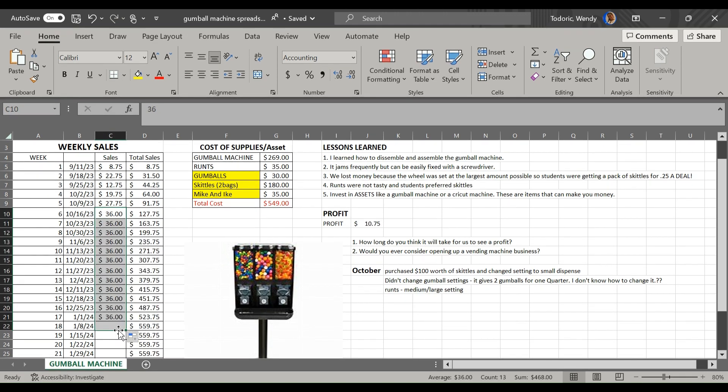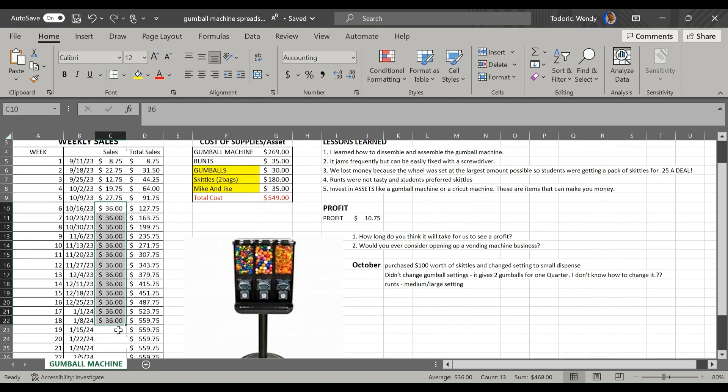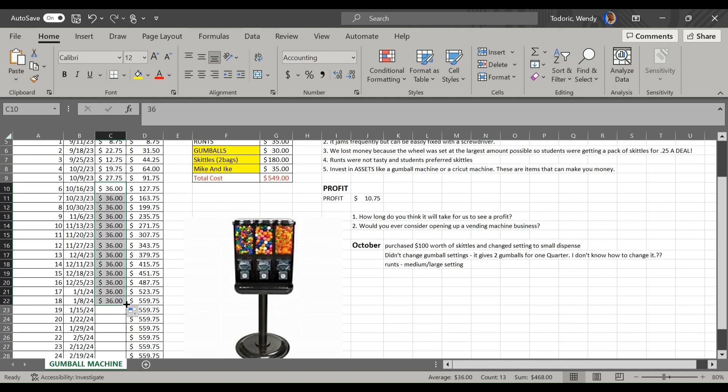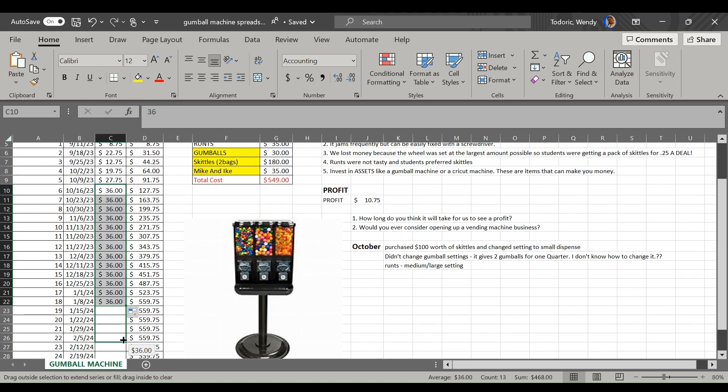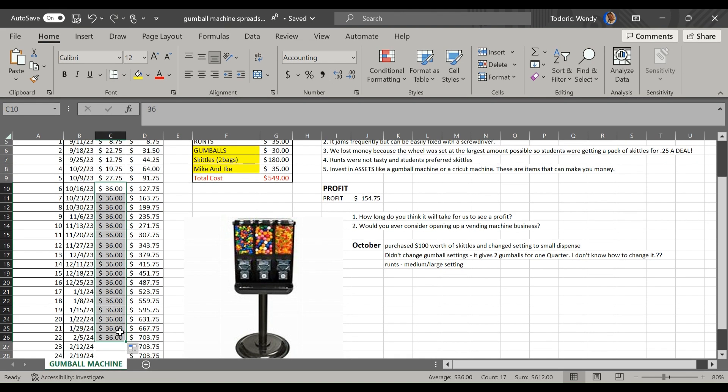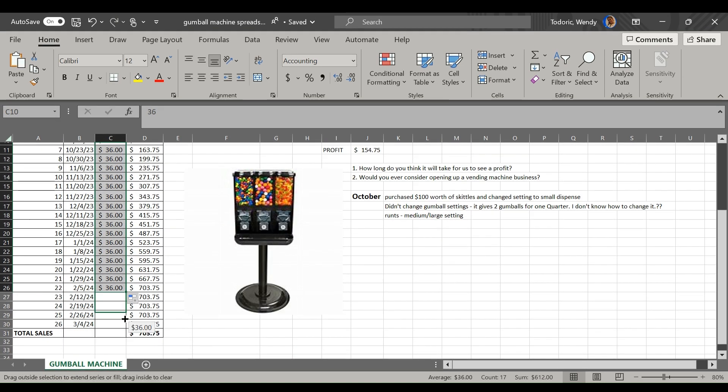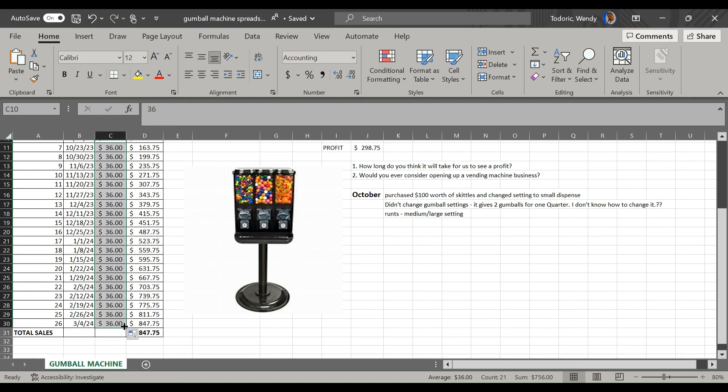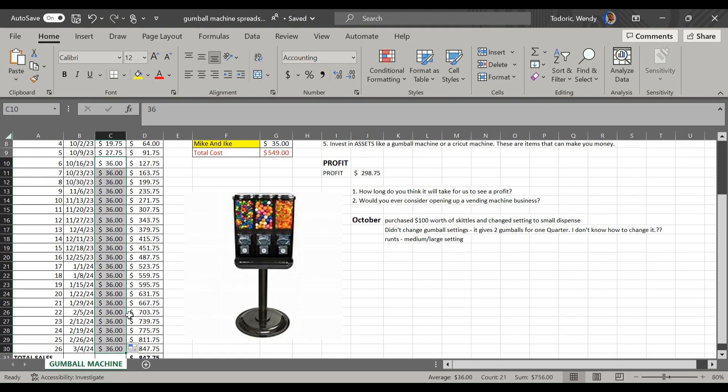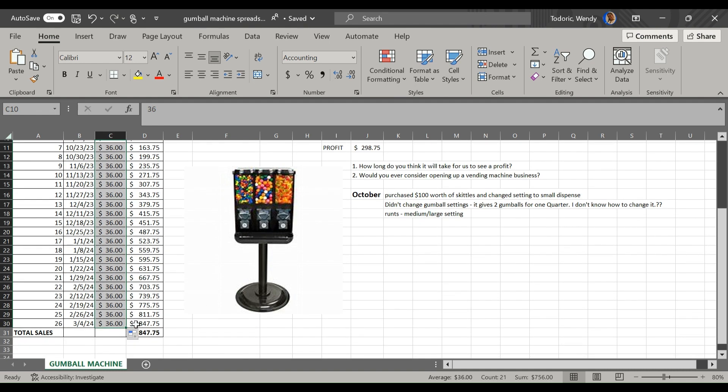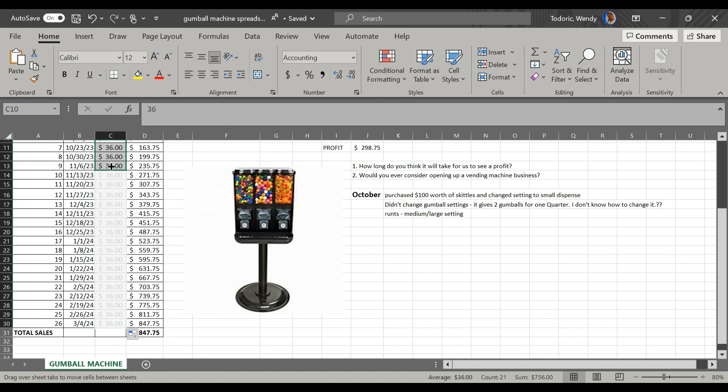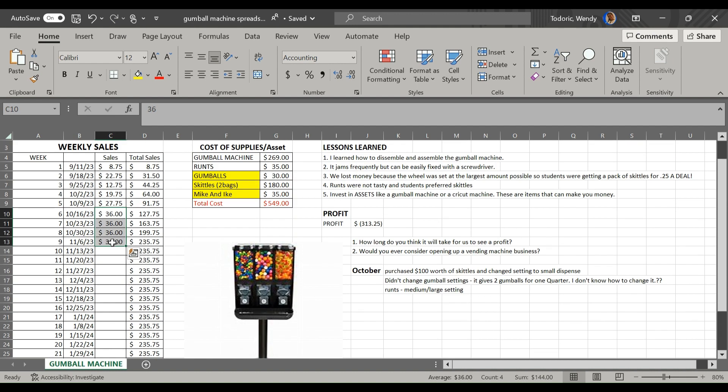Let's just plug in some numbers. Let's say if we go $36 and we're consistent with $36 a week, so by January the machine should be paid off. And then by March we're looking at a profit, considering we make $36 a week, of $298.